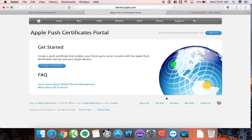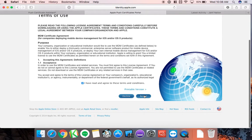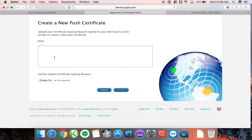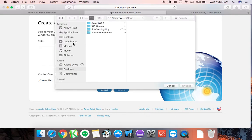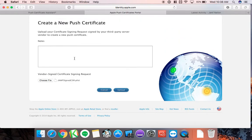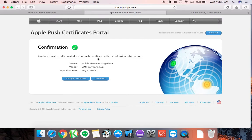Now on the Apple Push Notification certificates page, create a new certificate. Agree to the terms and conditions. It then says to upload a certificate signing request signed by your third-party server — our MDM solution. You don't need to add notes as it may delay issuance. Select Choose File, go to Downloads, find the CSR file, choose it, and upload. It's a very tiny file and uploads quickly. Once done, it shows the certificate details — take a screenshot for reference.